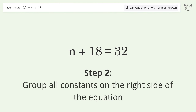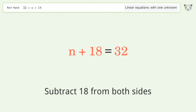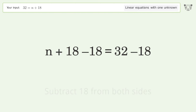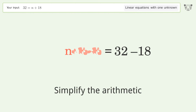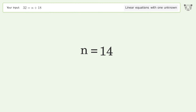Group all constants on the right side of the equation. Subtract 18 from both sides. Simplify the arithmetic, and so the final result is n equals 14.